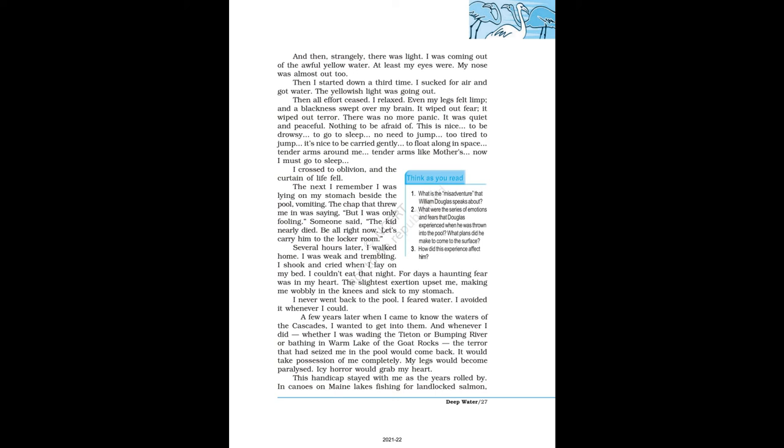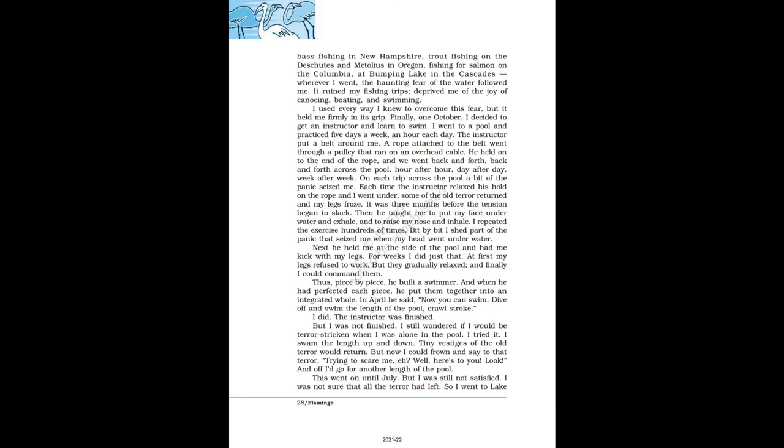I never went back to the pool. I feared water. I avoided it whenever I could. A few years later when I came to know the waters of the Cascades, I wanted to get into them. And whenever I did—whether I was wading the Tieton or Bumping River or bathing in warm lake of the Goat Rocks—the terror that had seized me in the pool would come back. It would take possession of me completely. My legs would become paralyzed. Icy horror would grab my heart. This handicap stayed with me as the years rolled by: in canoes on many lakes fishing for landlocked salmon, bass fishing in New Hampshire, trout fishing on the Deschutes and Metolius in Oregon, fishing for salmon on the Columbia, at Bumping Lake in the Cascades. Wherever I went, the haunting fear of the water followed me. It ruined my fishing trips, deprived me of the joy of canoeing, boating, and swimming.